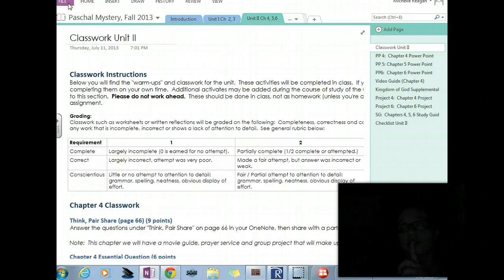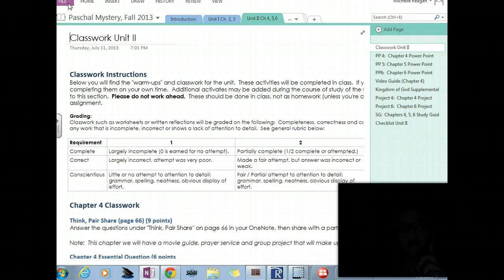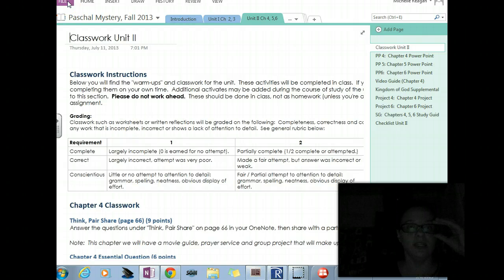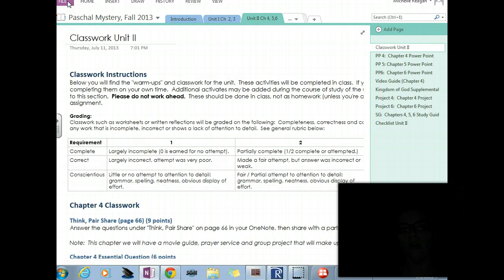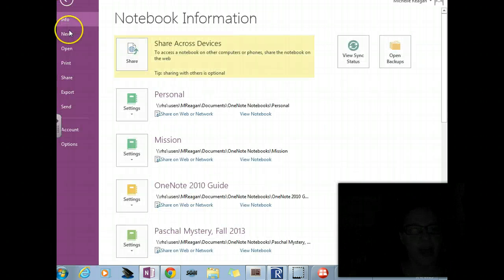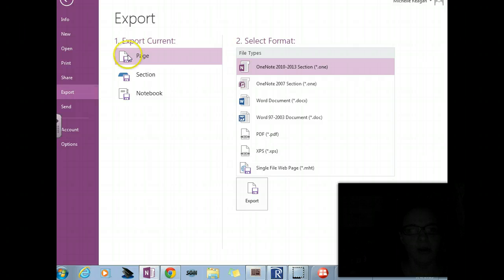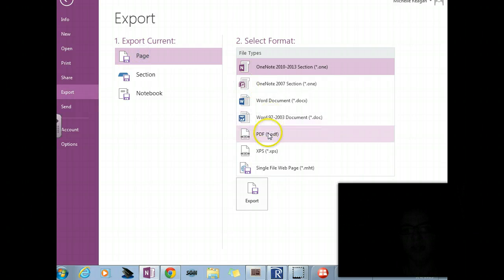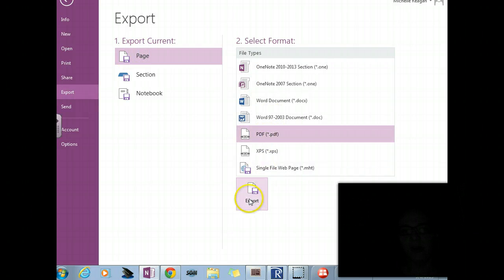We are with Period 1 and we are attempting to export our OneNote and upload it to Moodle. So we're going to go to File, Export. We're just doing the page. We're going to do it as a PDF and see what happens. We're going to click Export.